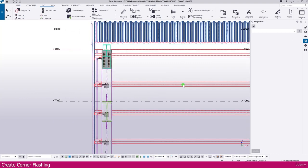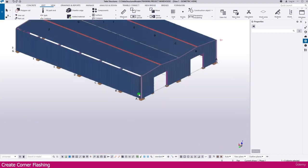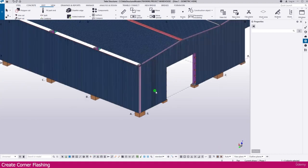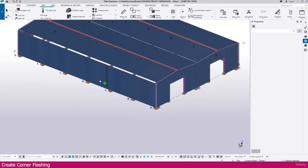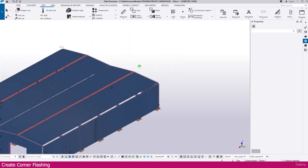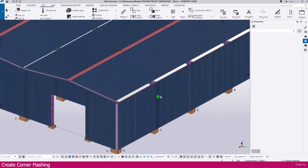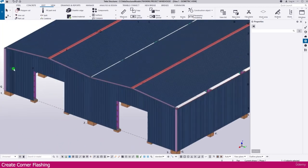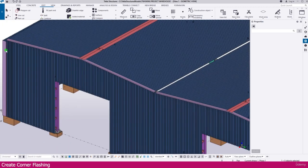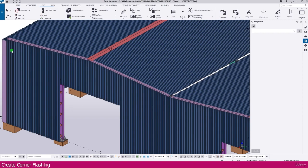Now if you go to the 3D view, you can see here all the corners — we have created flashing on all of them. This is called corner flashing.